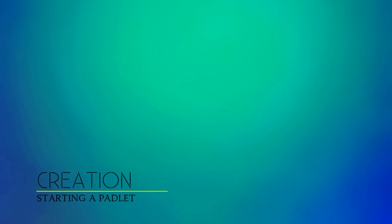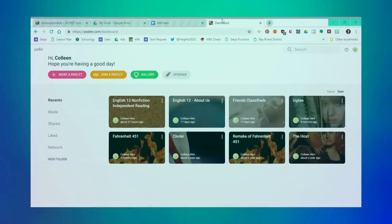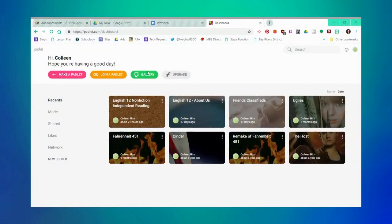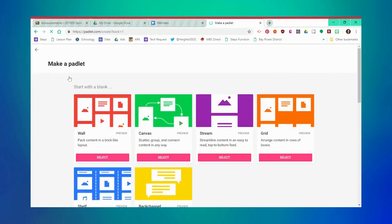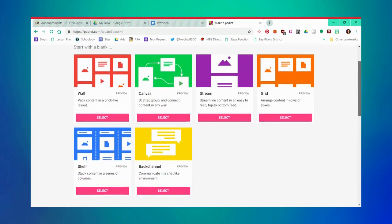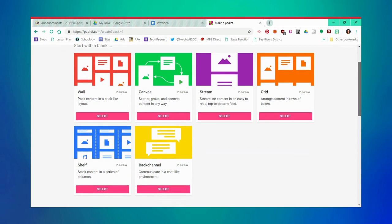Now you're ready to create your very first Padlet. To create your Padlet, click on Make a Padlet on your homepage. From here, you'll see numerous different setups for your Padlet. There's a wall, a canvas, a stream, a grid, a shelf, and a back channel, which is kind of like a discussion. The wall is the easiest one to start with.